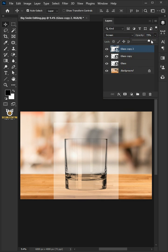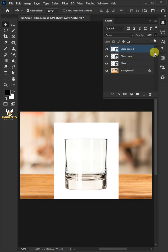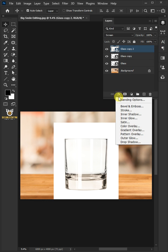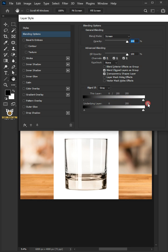Click the FX icon and choose Blending Options. Under This Layer, hold the Alt key to split the black slider. Once you're satisfied, hit OK.